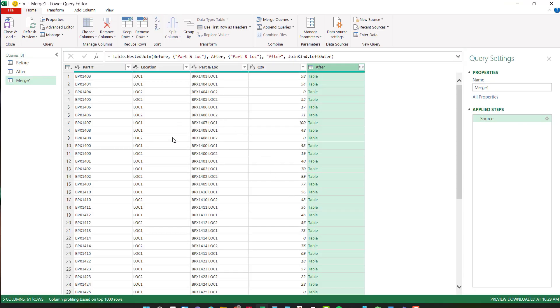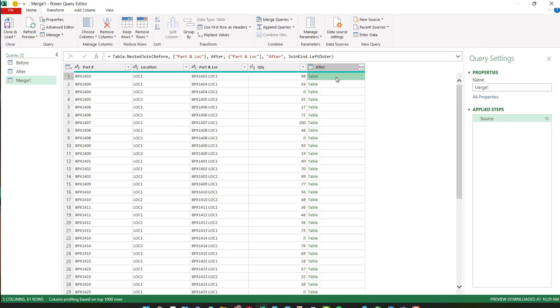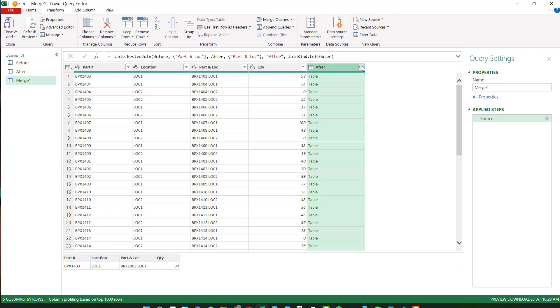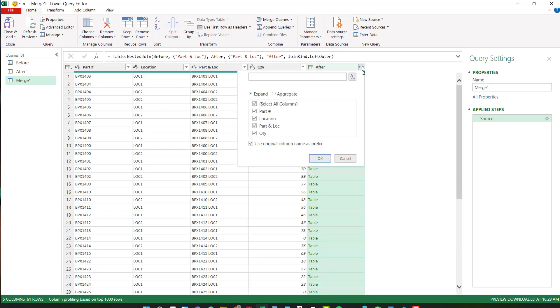Excel brings up the Power Query editor again and you can see that I have after added to the before and there's an expansion item here. Now if I click on one of these, it gives me an indicator below as to what that's going to look like. That looks just like I want it to. So I'm going to go and expand that and here it says, do I want to use the original column name as a prefix? In this case, I do.